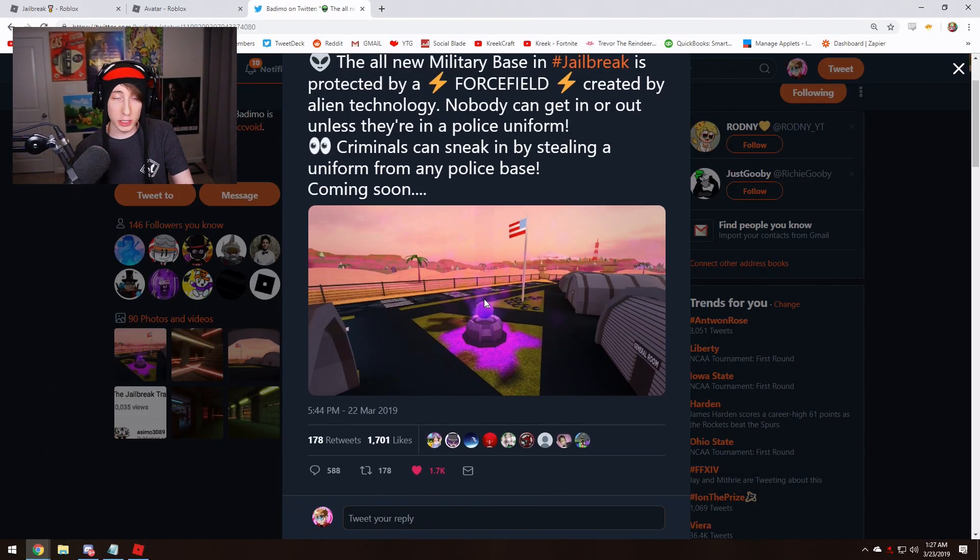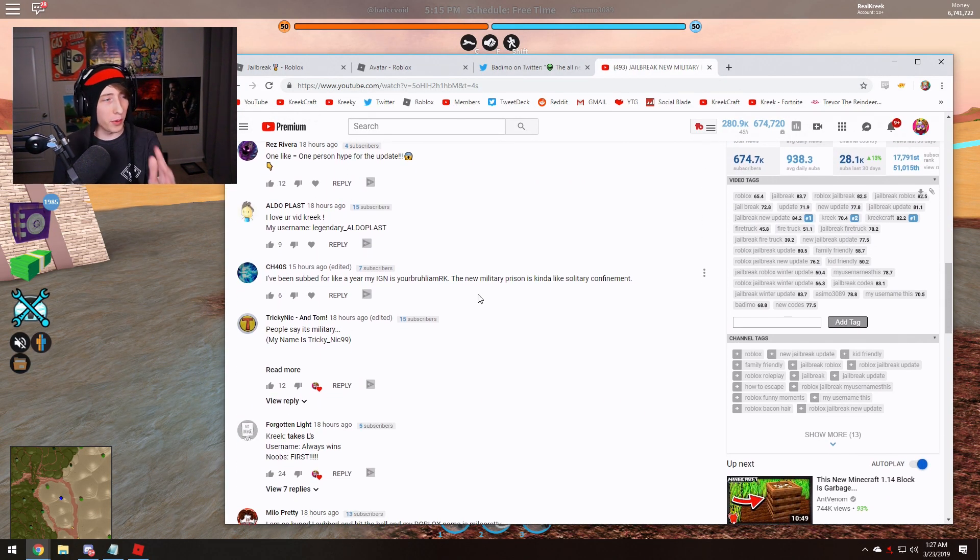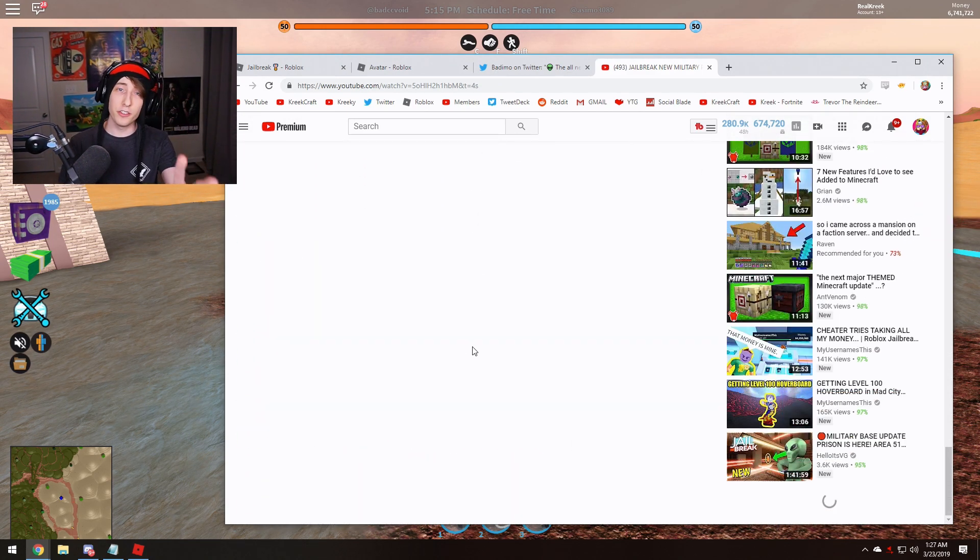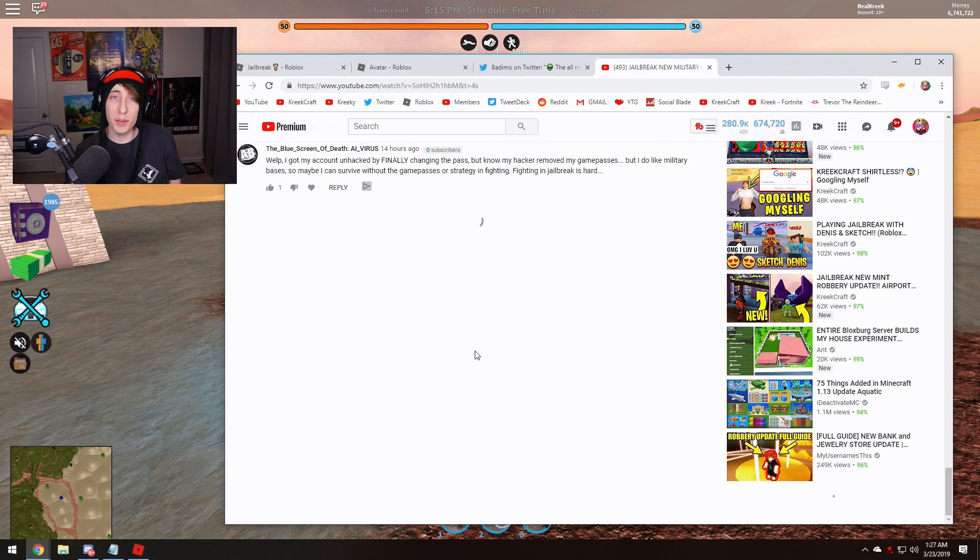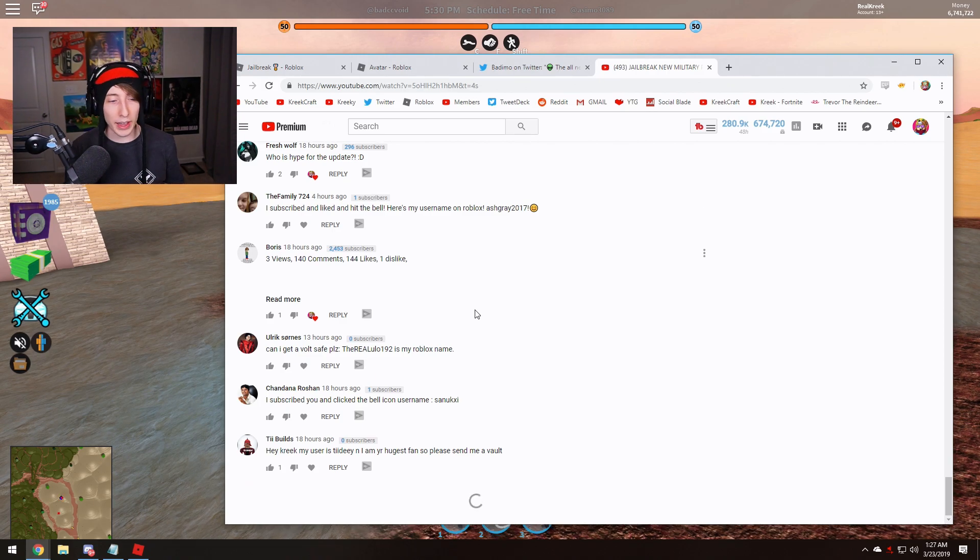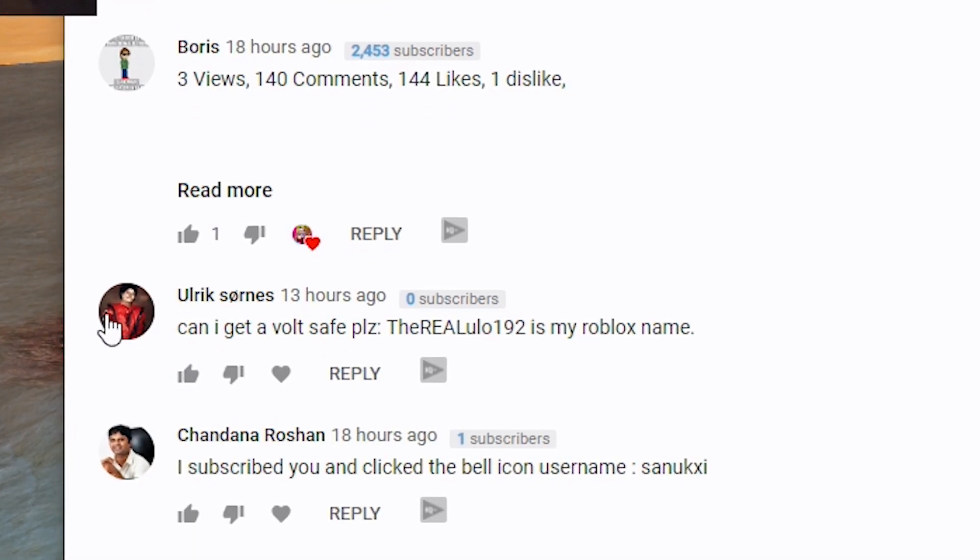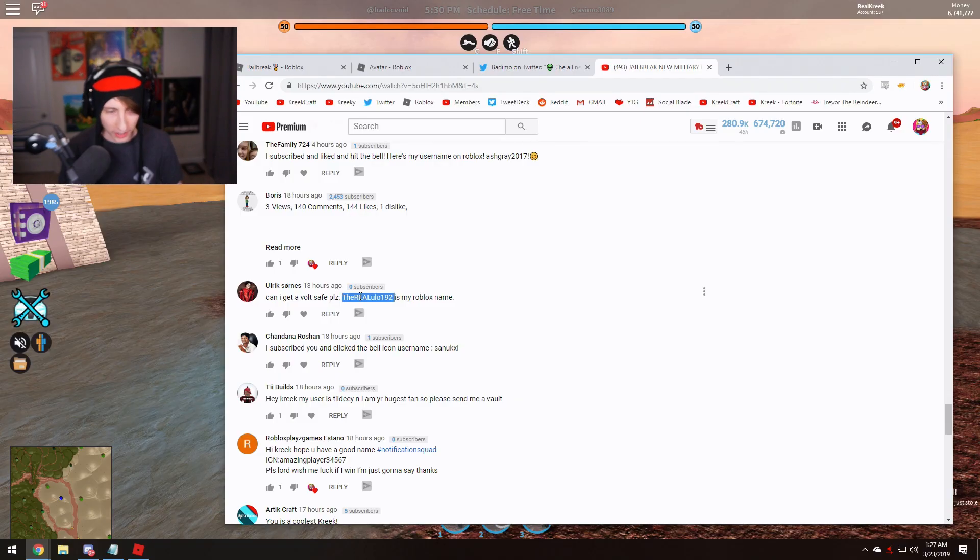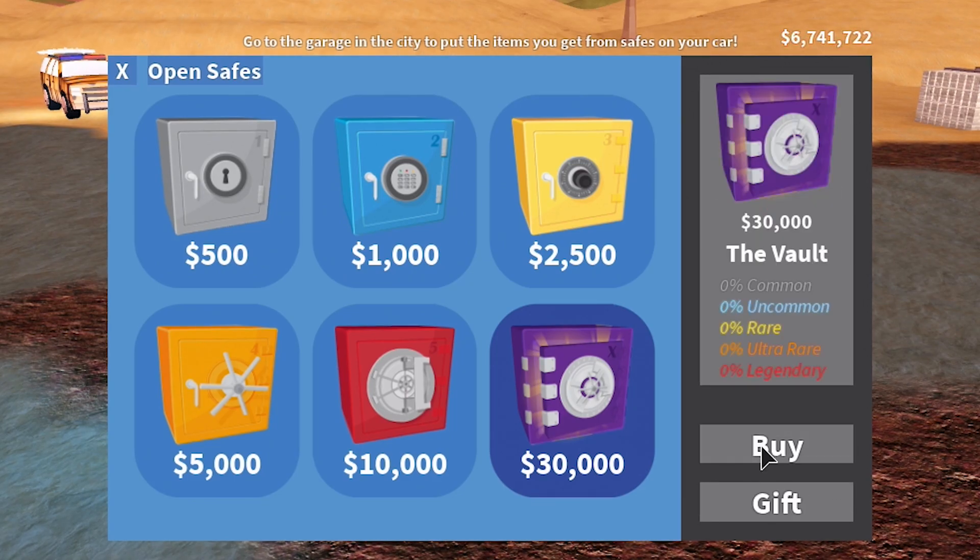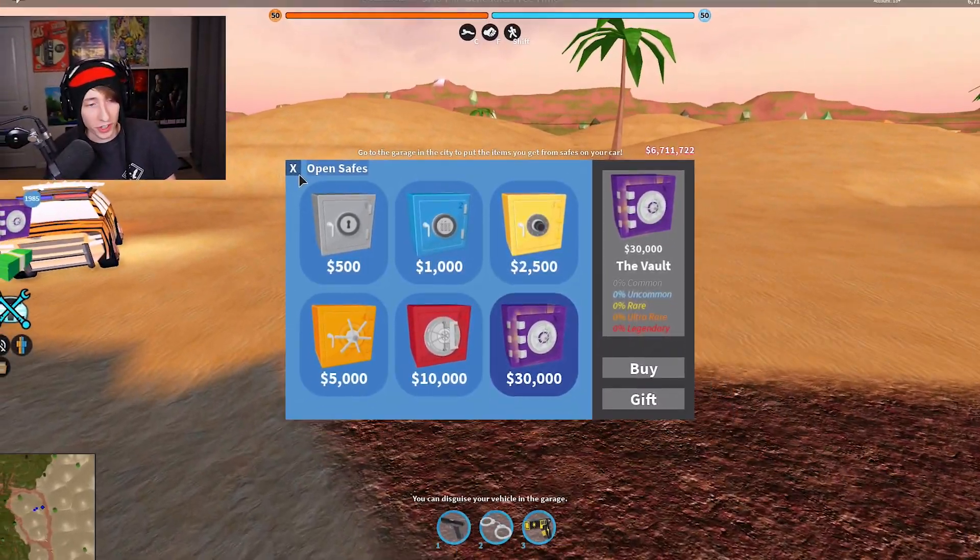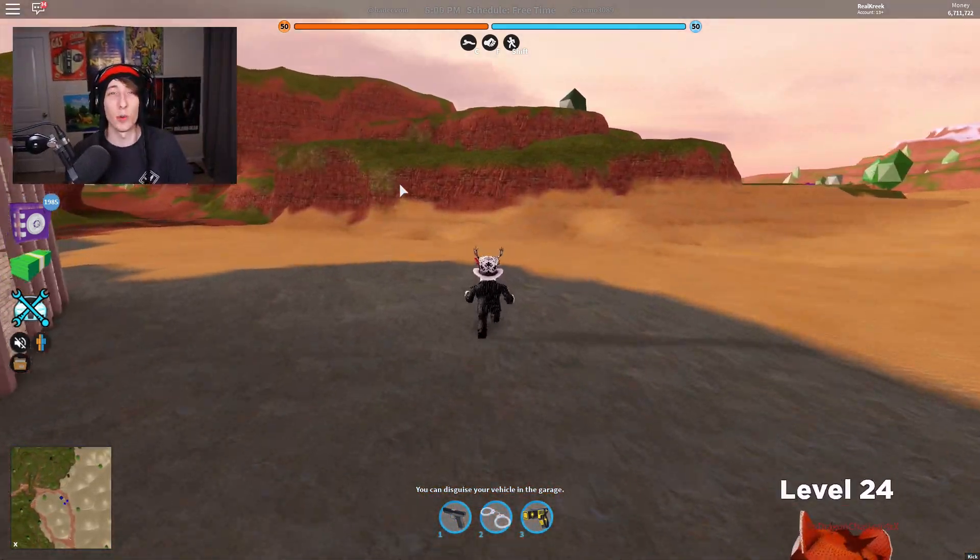Before we do that, I want to give one of you guys a free vault safe in Jailbreak. All you got to do is be subscribed to the channel and leave a comment down below with your Roblox name. Let me scroll through here and pick a random person. What about this guy right here? He says, can I have a vault safe? Sure, there you go dude. Let me grab your name and gift you. There you go, you just got yourself a free vault safe.